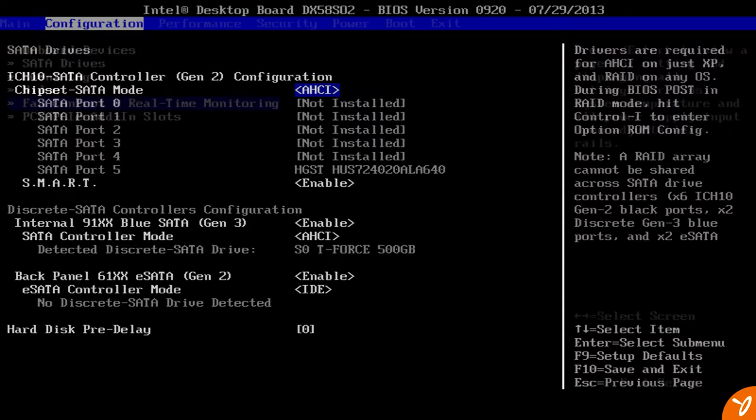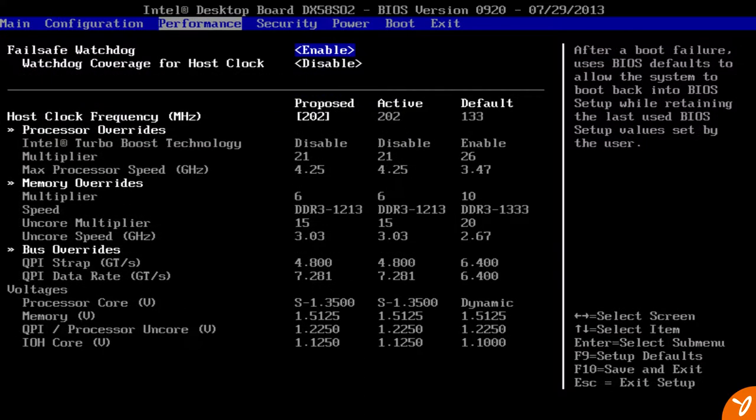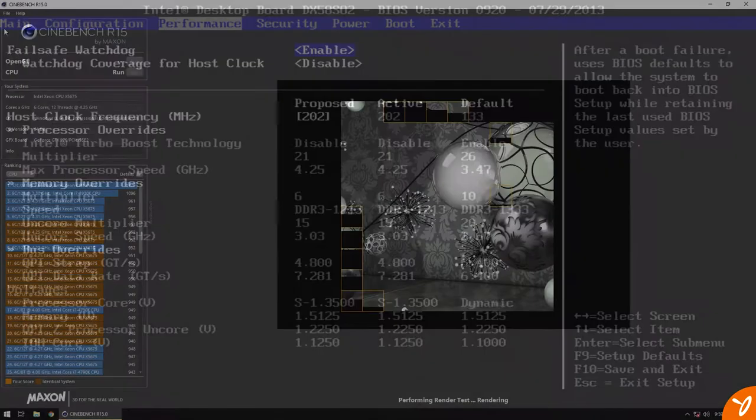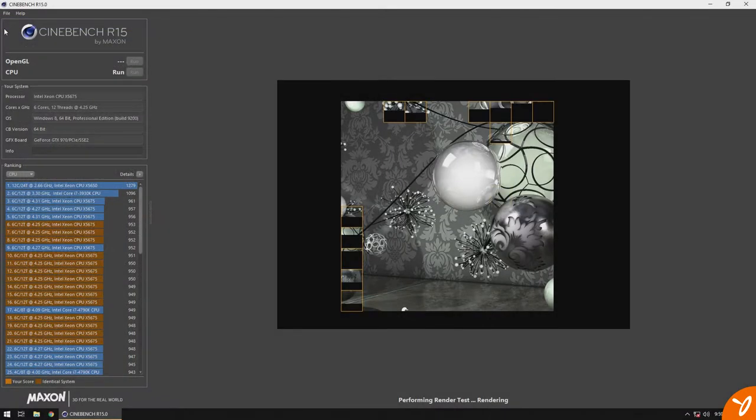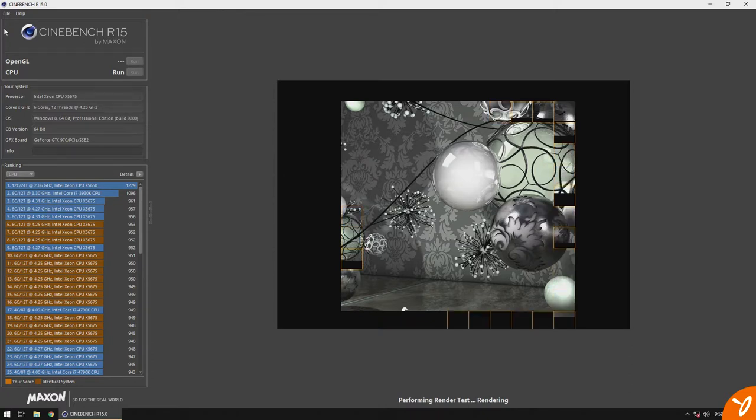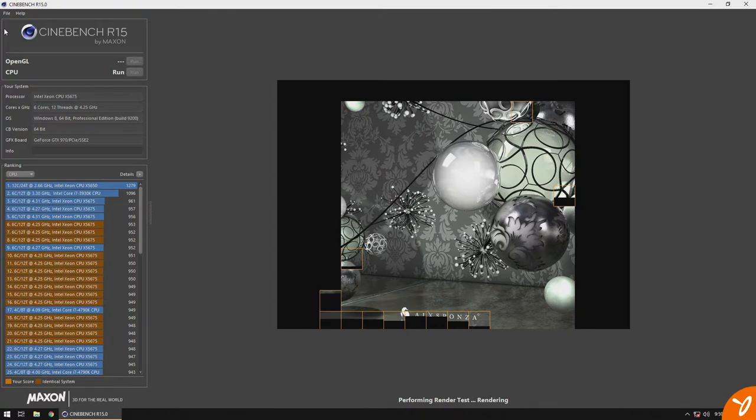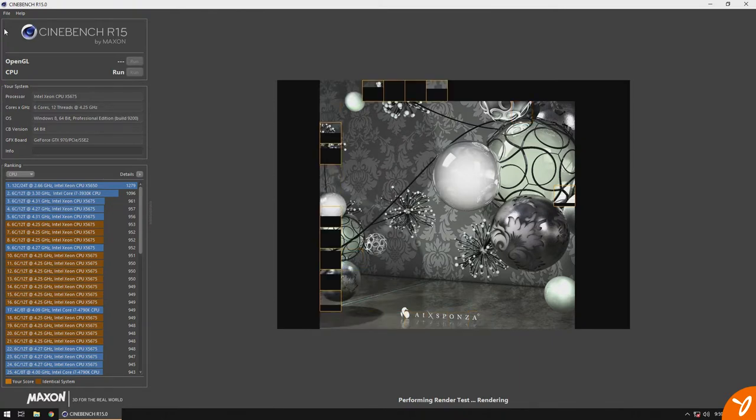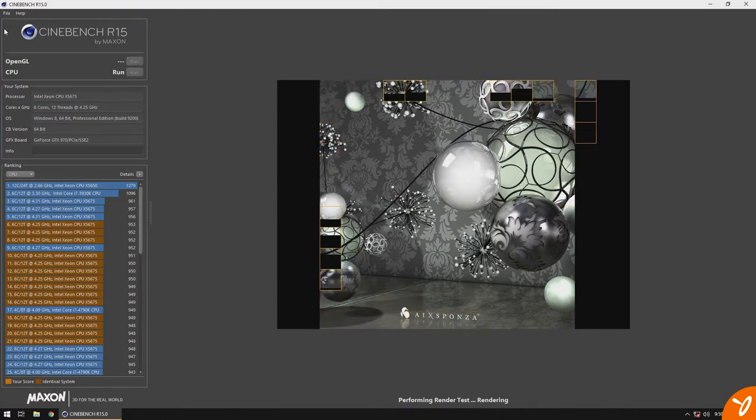But it was a different story when it came to this Intel DX58S02. It was very touchy and sensitive. Just one slight change caused this motherboard to not boot at all, requiring for me to reset the CMOS, reset the motherboard, and try again. Fortunately this motherboard does have a feature where it makes it pretty easy to do. But overall overclocking was not easy at all.